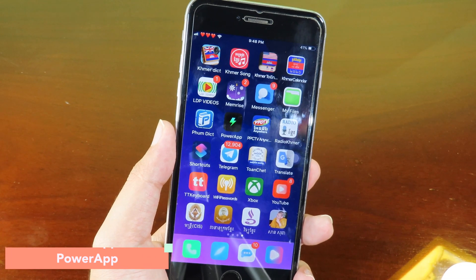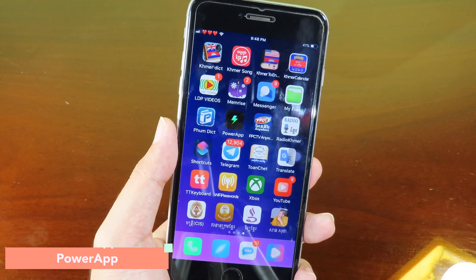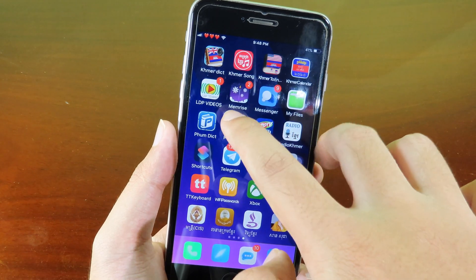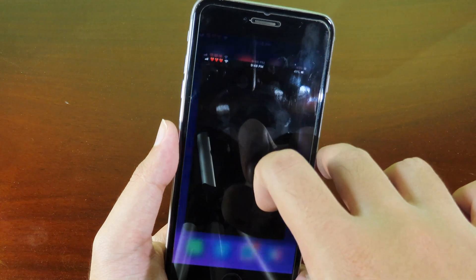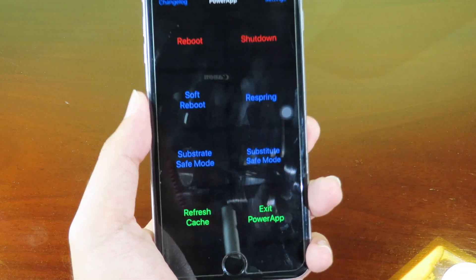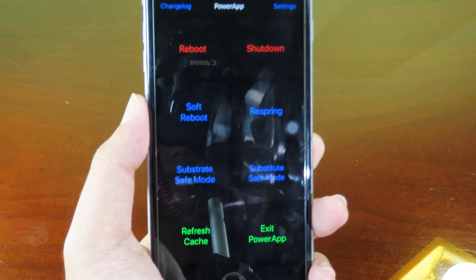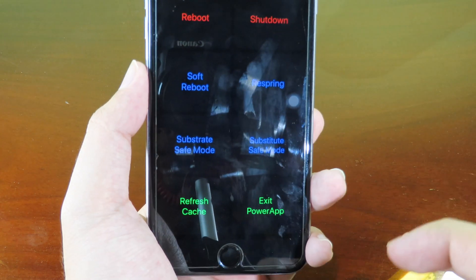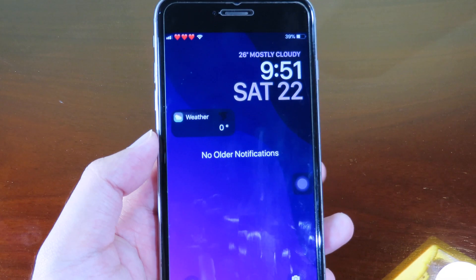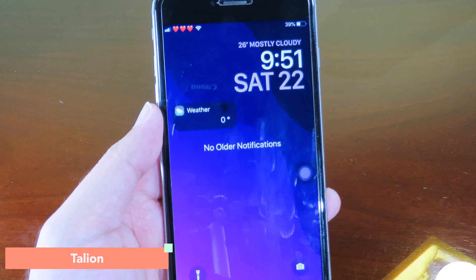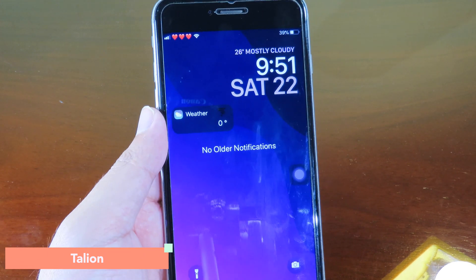Power App allows you to respring, reboot, run UICache, or go to safe mode. After installing it you'll find the application on your home screen with options like reboot, shutdown, go to safe mode, and so on.